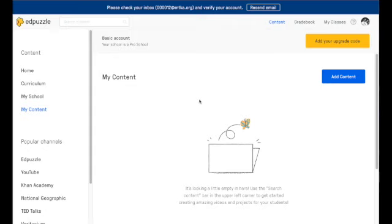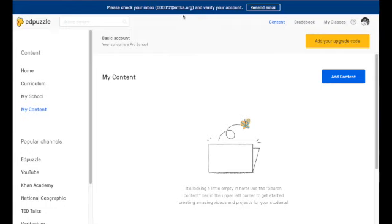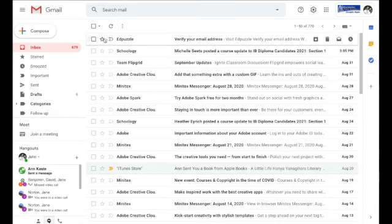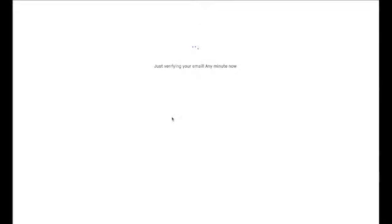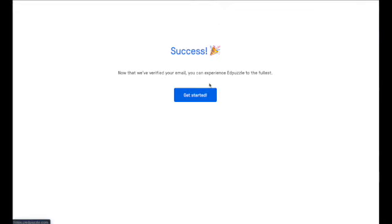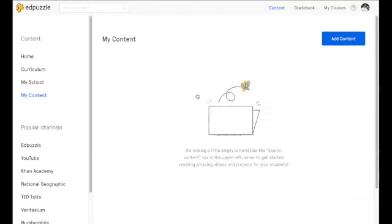We have to verify our account before we can actually use our pro account. Notice it's going to send it to your account that you used, your Google account email. If you need to resend the email you sure can. It shows me right away that the Edpuzzle is my newest email that I got. I'm going to verify that email address by clicking on verify email. It should let me know that my account is now verified and I can press get started here.